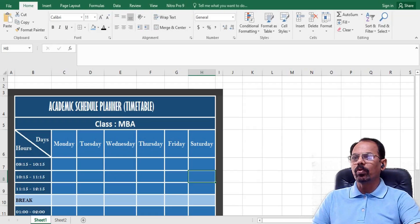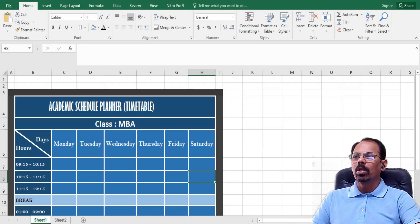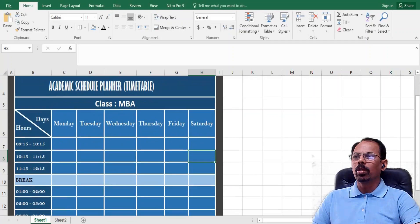Then there is a lunch break, then 1pm to 2pm, 2pm to 3pm, 3pm to 4pm.